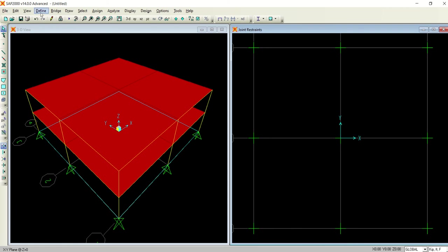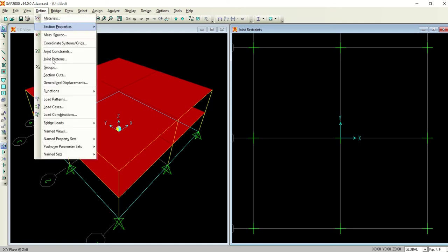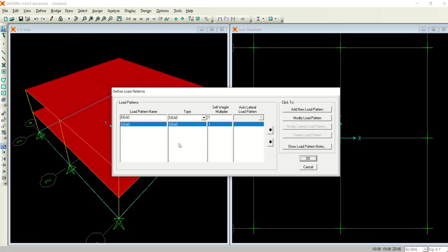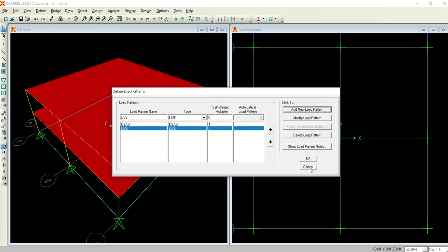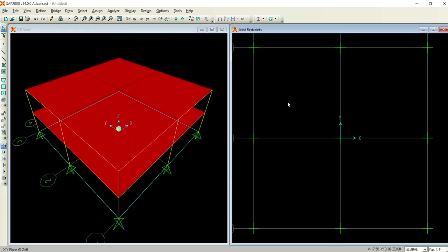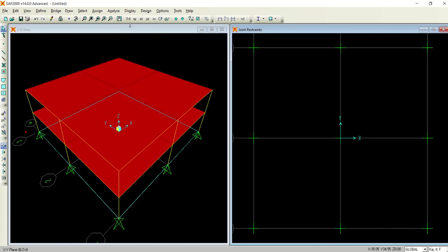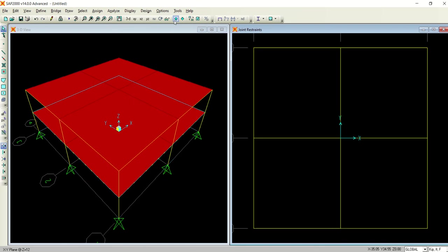Now I am going to define the load patterns. The dead load is already there, I am adding the live load.